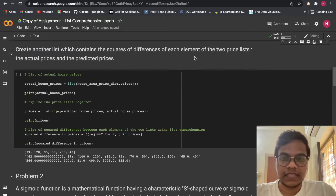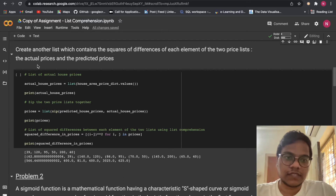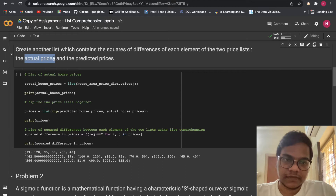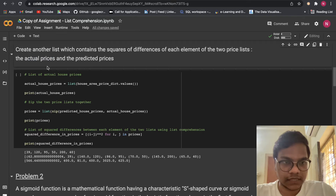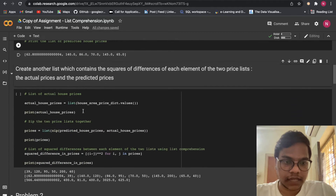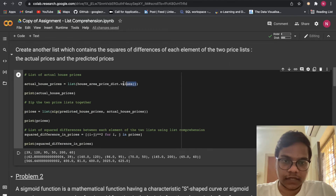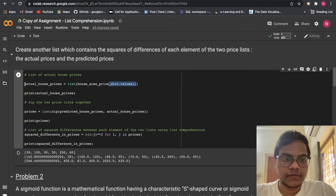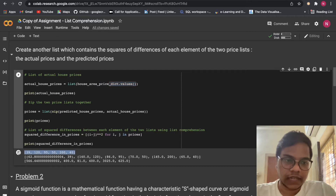Next, create a list containing the squares of the differences between each element of the two price lists — actual price and predicted price. We take the actual prices from the dictionary values and store them in the variable actual_house_prices by converting them into a list.